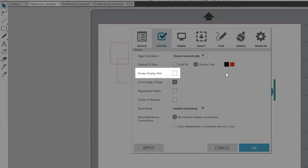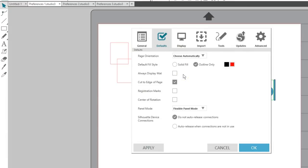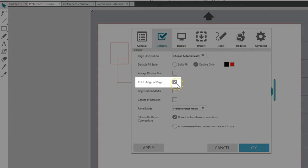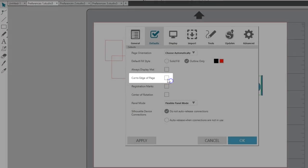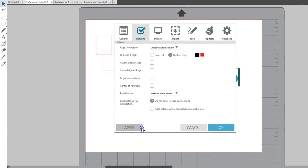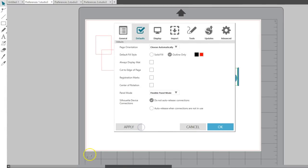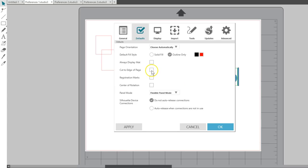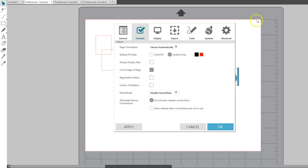Always Display Matte is to display or hide the cutting matte permanently. Cut to Edge of Page is unchecked by default. That leaves a small border of material on each side of the page that will not cut, as you can see with this red cut border. If you want every available bit of cutting space on your document, check the box for Cut to Edge.